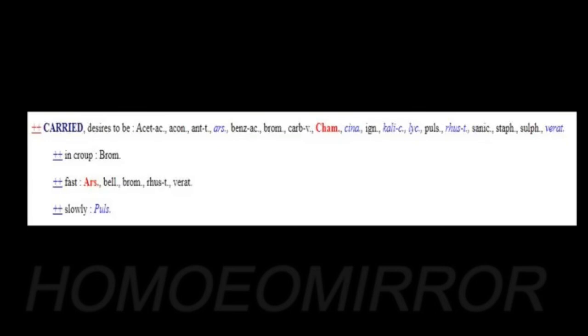Can they explain me with logic: if this carry desire to be is actually a metaphoric meaning, then where is that rubric for physical carrying? That symptom is definitely there in the Materia Medica. If this is not that rubric, if this rubric has a metaphoric meaning, where is actually the rubric for physical carrying? Do they have an answer?